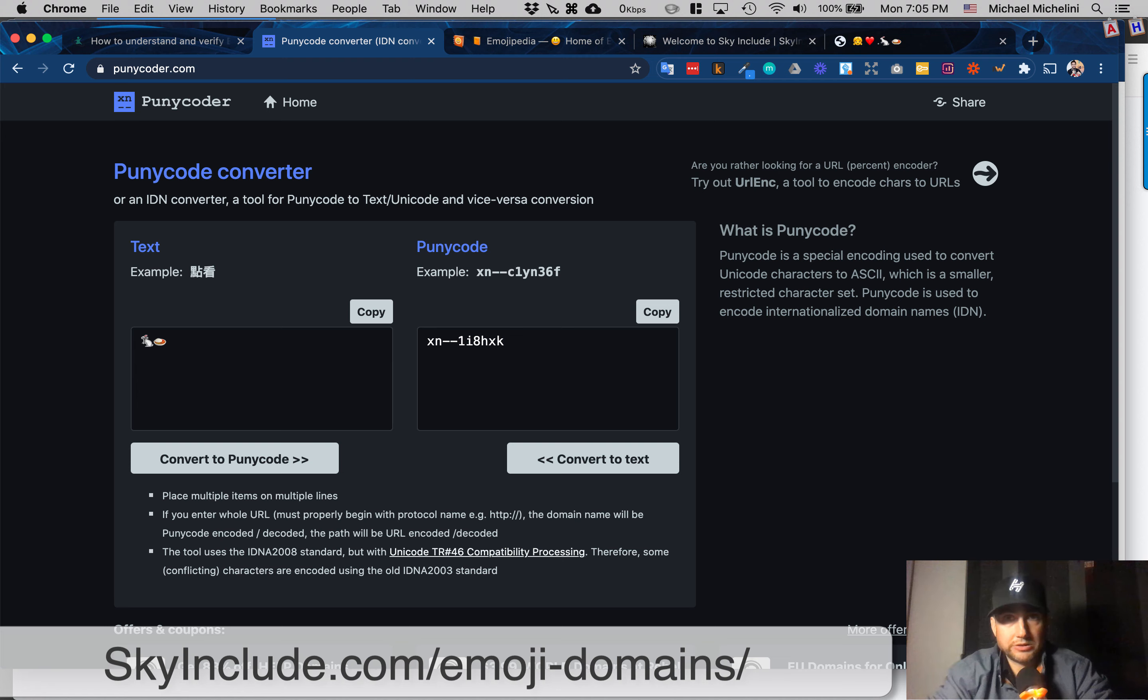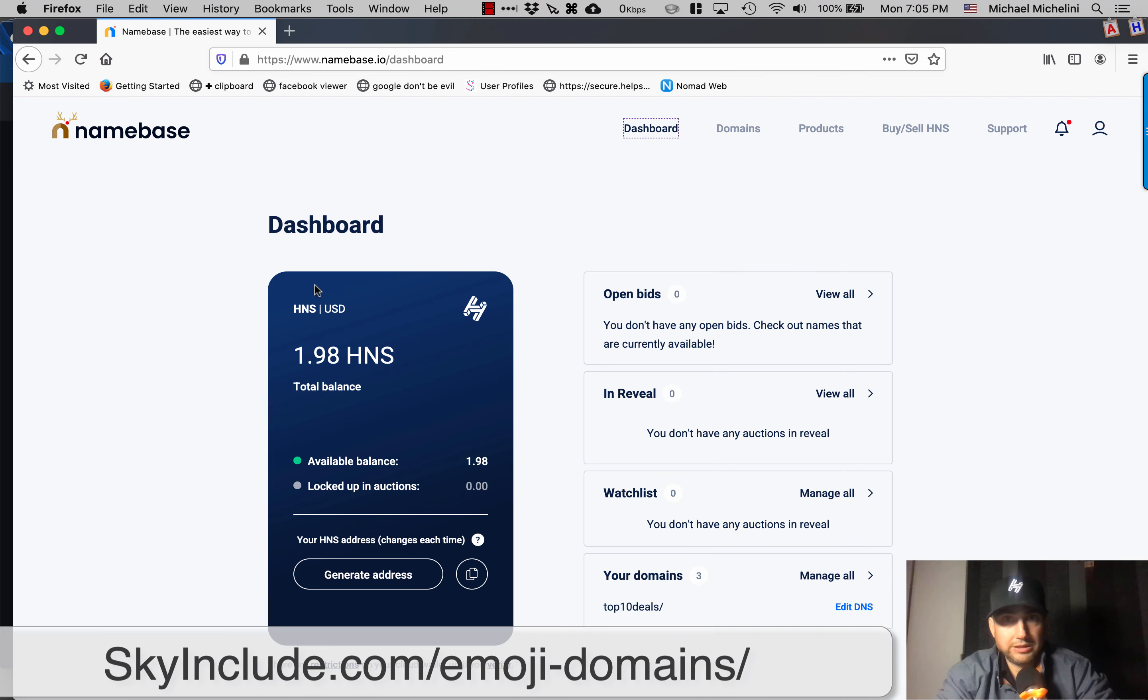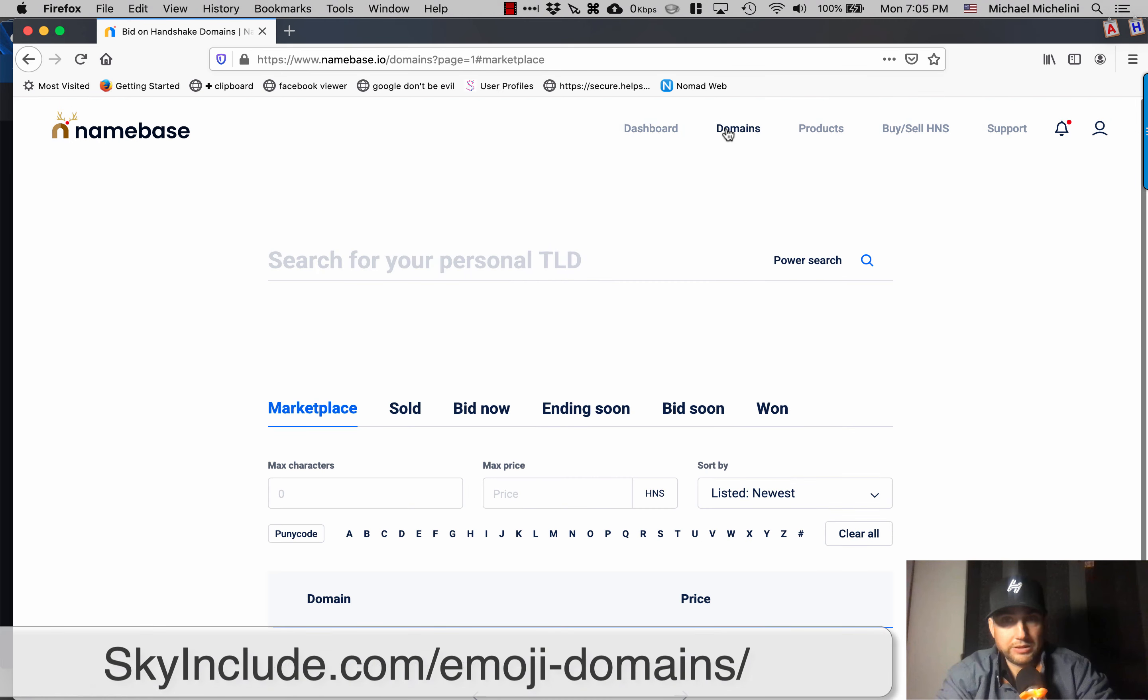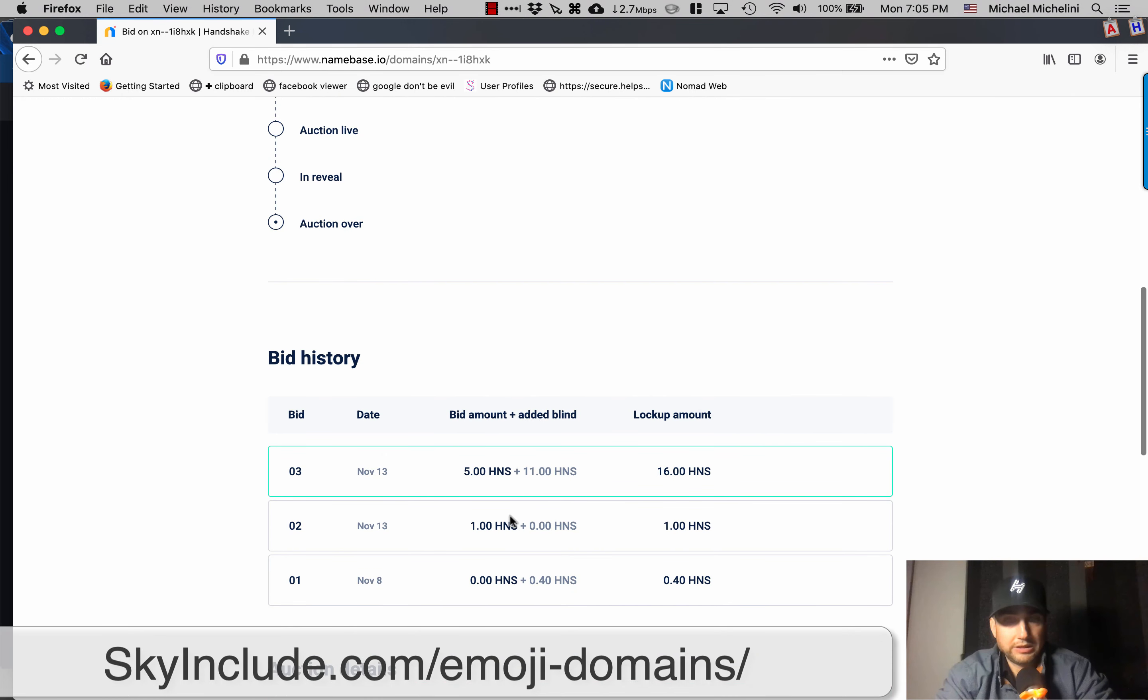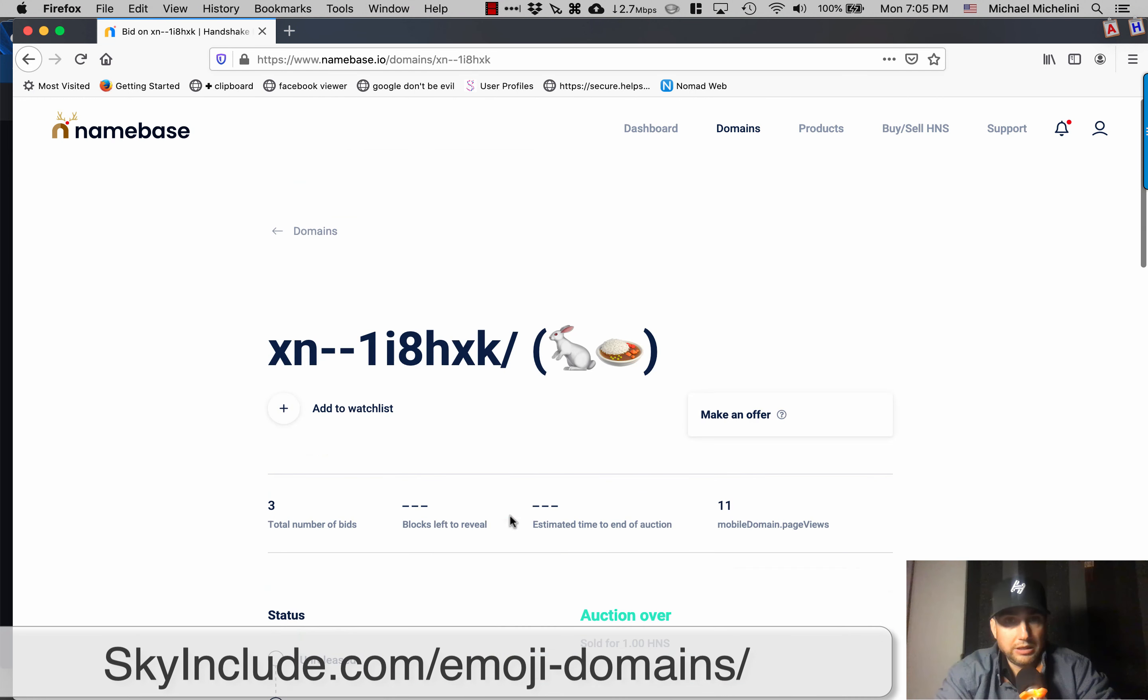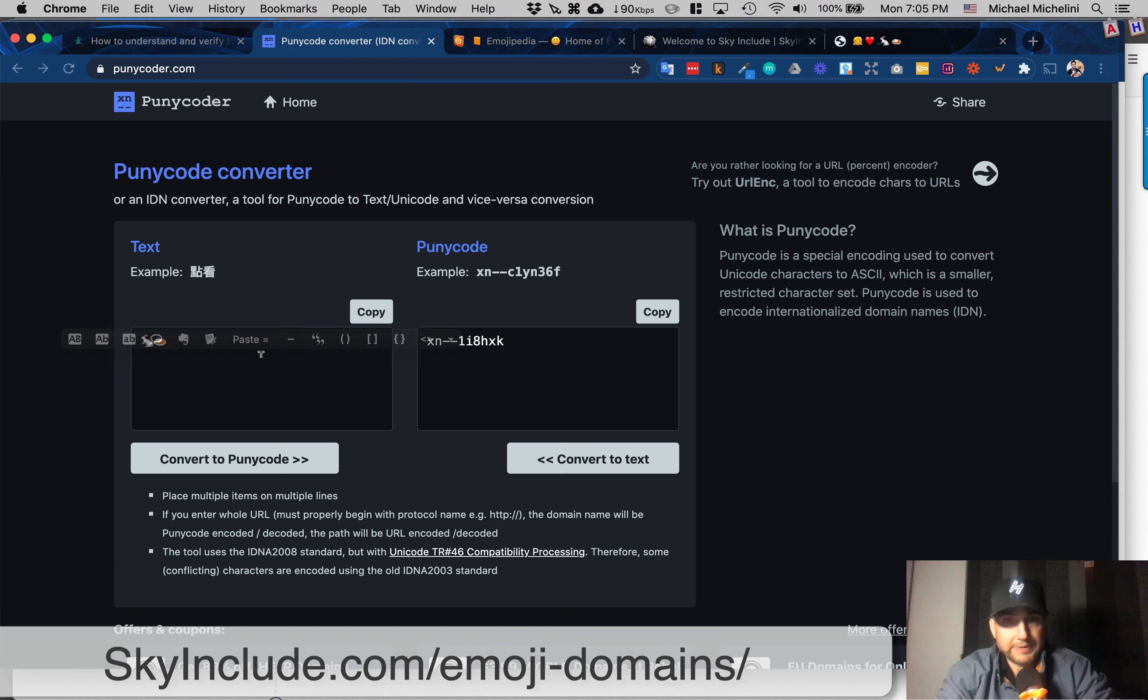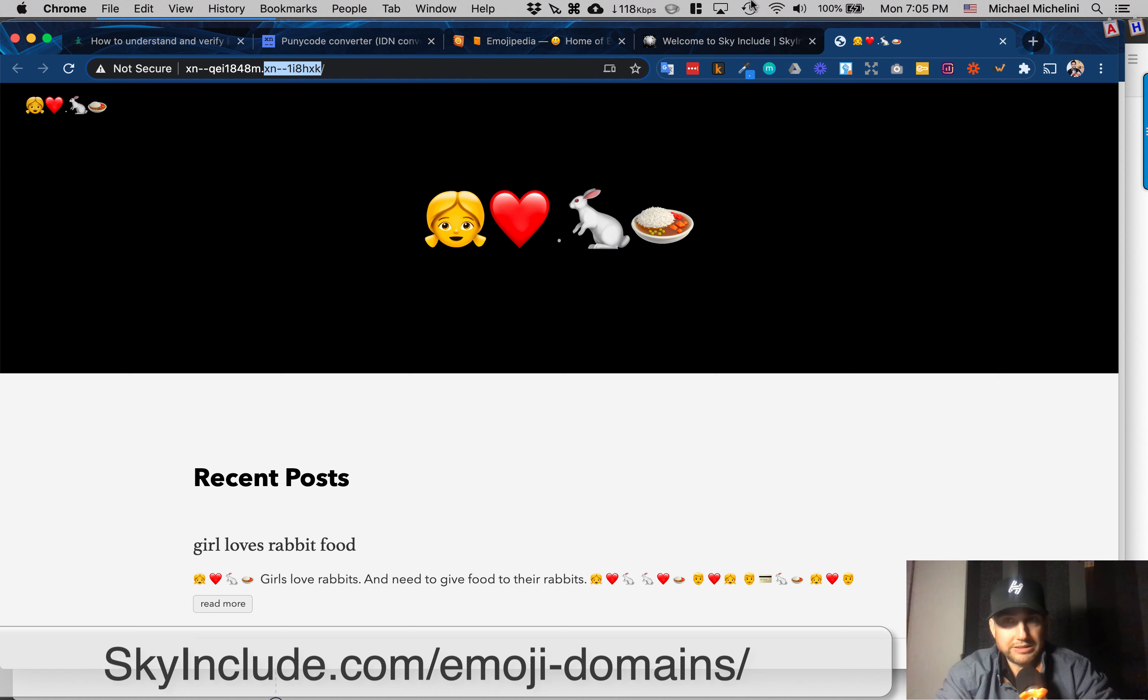Another trick. Go into name base or any of them. And then I could search by puny code. There's the rabbit food. Got this for one HNS on auction. So this is the puny code. This is actually what's in the browser. I hope that makes sense.